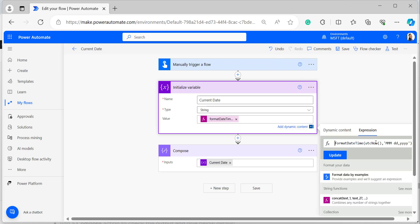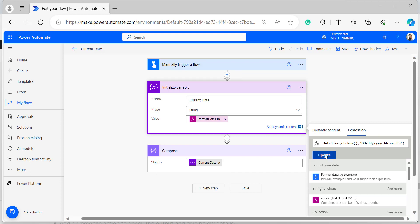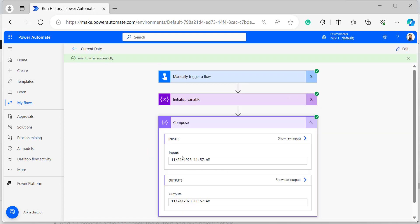Now I'll show current date in month/day/year format with 12-hour time. Within single quotes, provide the expression using two capital M's slash 'dd' slash four Y's for the year, then space, small 'h' for hours, small 'm's for minutes, 'ss' for seconds, and 'tt' for AM/PM. Click Update to see the output.